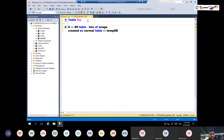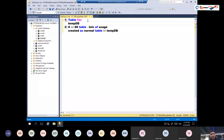The table variable, on the other hand, is also created as a normal object in tempDB — both are stored in tempDB. This is my favorite interview question: I ask people the difference between table variables and hash tables, and usually they say one is in memory and one is in tempDB. That's the wrong answer and wrong perception. Both are basically stored in tempDB.